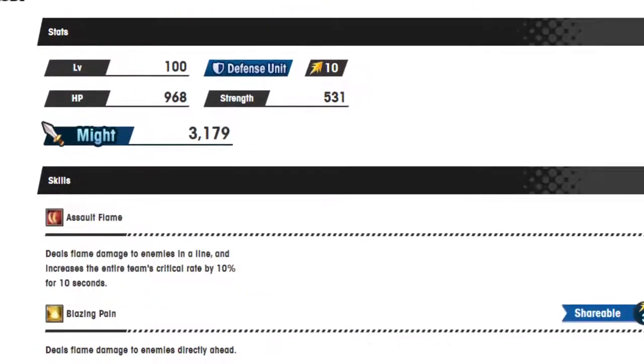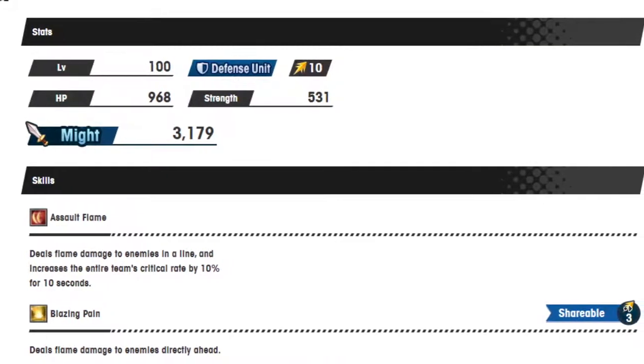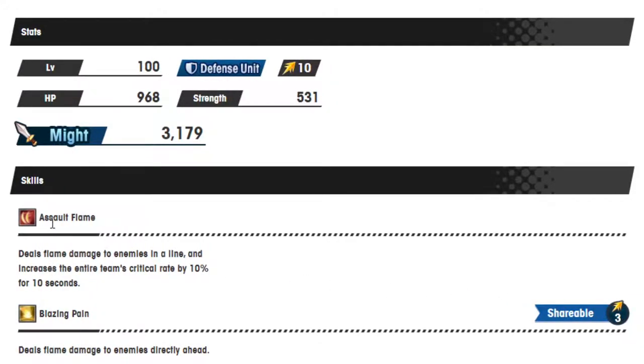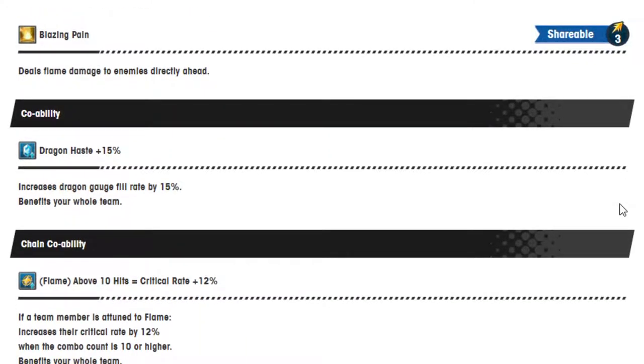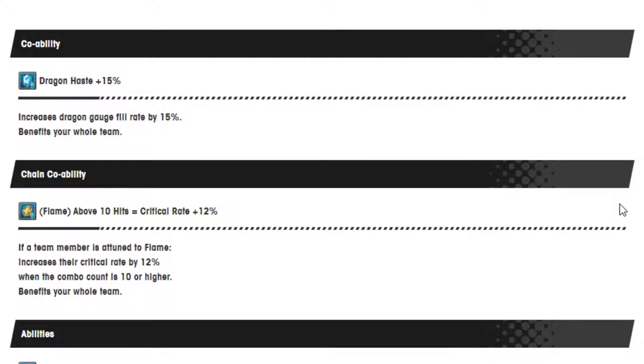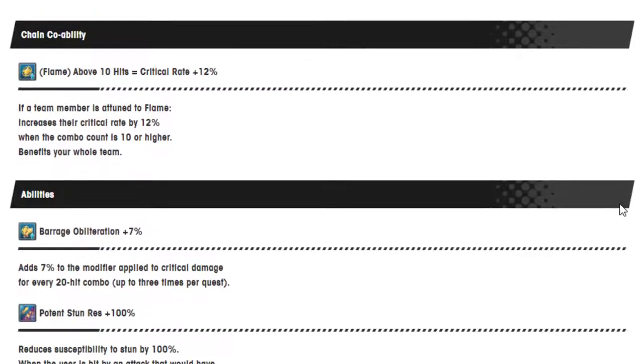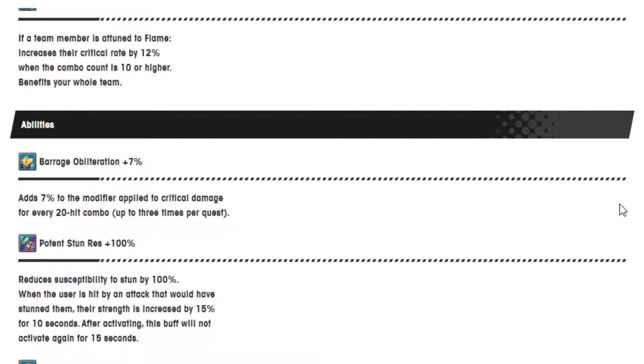All right, so let's start with Serena. She's a defense unit, and we got Assault Flame: deals flame damage to enemies in a line and increases the entire team's critical rate by 10% for 10 seconds. Blazing Pain: deals flame damage to enemies directly ahead, shareable 3. Dragon Haze 15%, chain co-op ability. Flame above 10 hits equals critical rate 12%, barrage obliteration. These are the abilities: 7% modifier applied to critical damage for every 20 hit combo up to 3 times per quest.